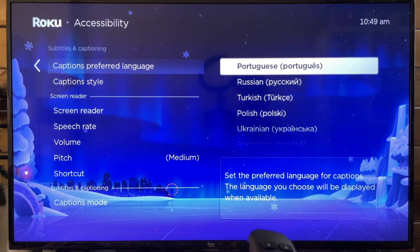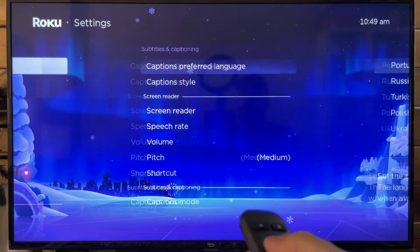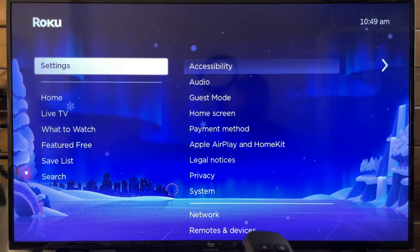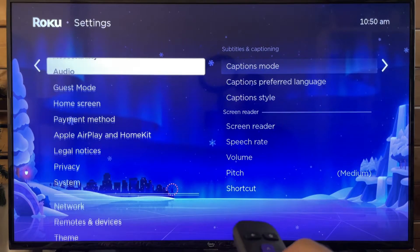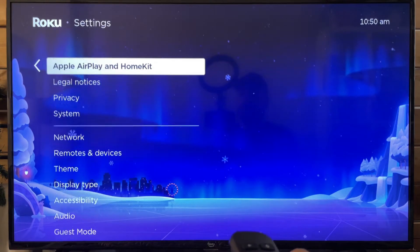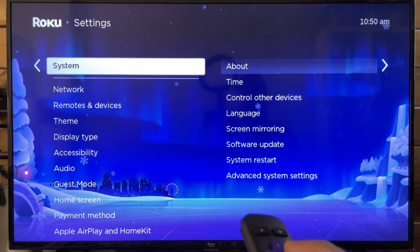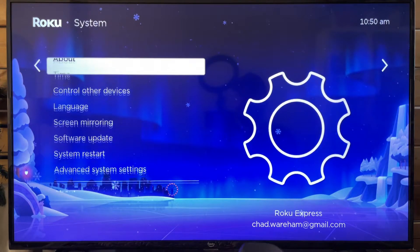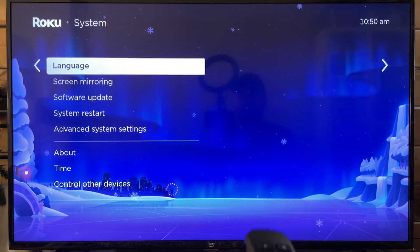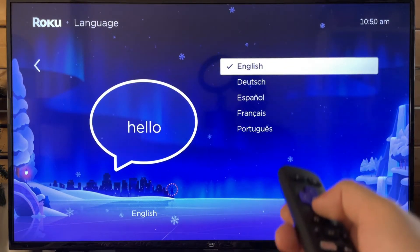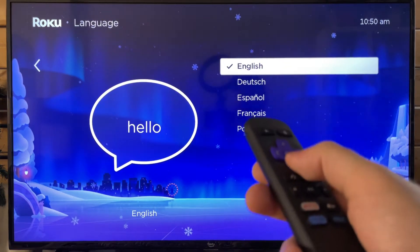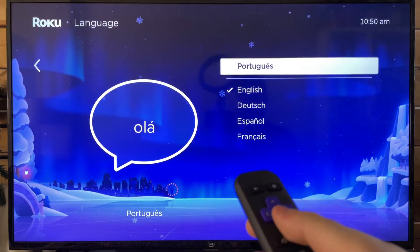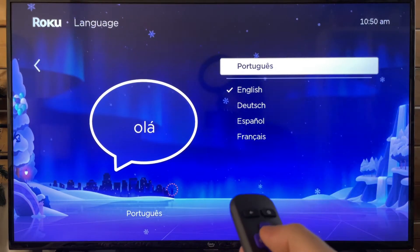Now once you've done that, we can go back and we're going to go back to settings, and from here we're going to go to system at the bottom. Now once you're in system, we can scroll over and go to language, and this is where you can change the language for your Roku device, as well as we've already done it for your subtitles.